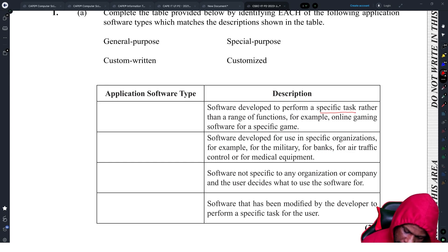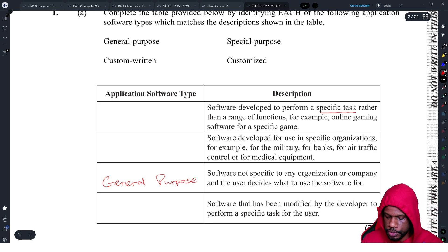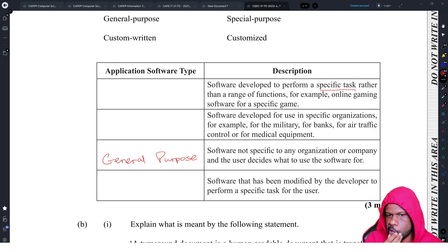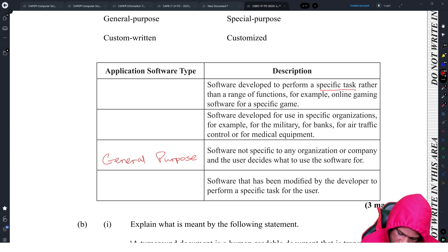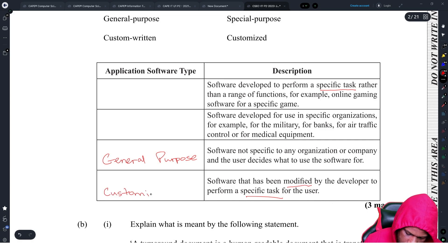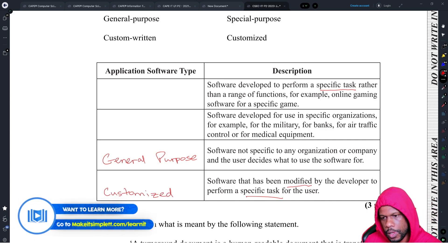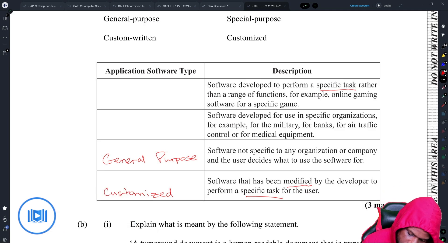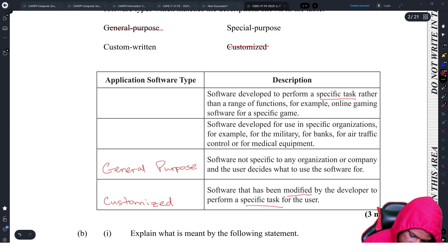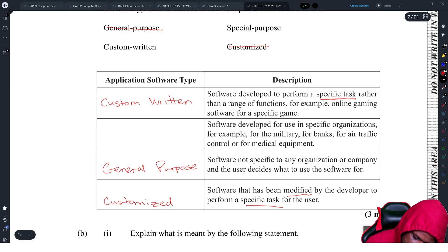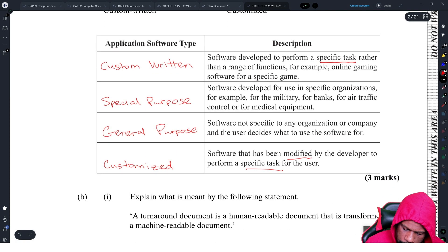Software that is not specific to any organization or company and whatever they use it for — that is general purpose. For a question like this, I would usually use a process of elimination: find the easiest one first, then go back to the others. Software that has been modified by the developer to perform a specific task — the fact that it was modified means it was customized. So we deal with customized and general purpose; now we have to figure out which is special purpose and which is custom written. Developed for a specific task means custom written, and software used in many organizations has a special purpose.